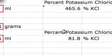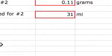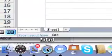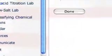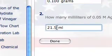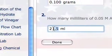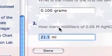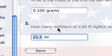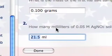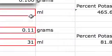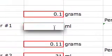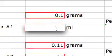Go back to the form, and now copy the milliliters of silver nitrate that you used. Copy that, go back to your form, and paste it in here.